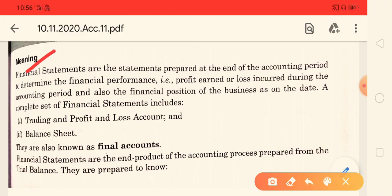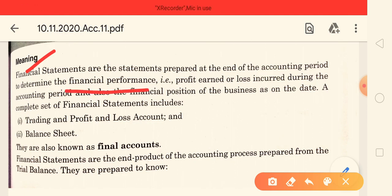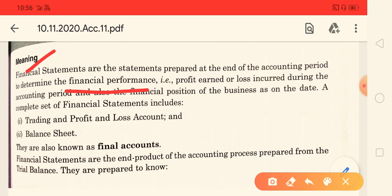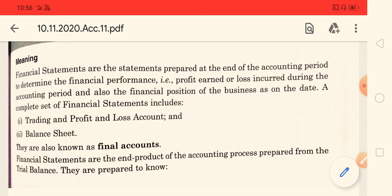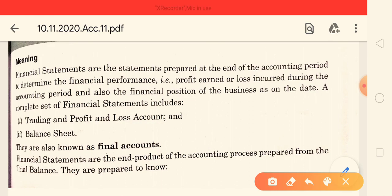Financial statements are the statements prepared at the end of the accounting period to determine financial performance — that is, profit earned and loss incurred during the year. To know the financial performance, we prepare a balance sheet. So in this chapter, we will learn the trading account, profit and loss account, and balance sheet.